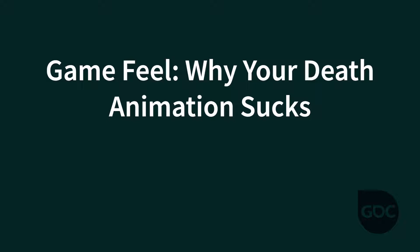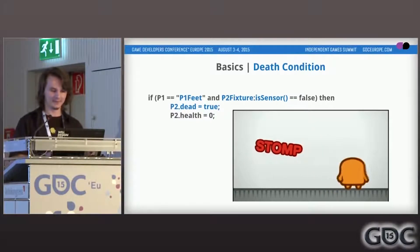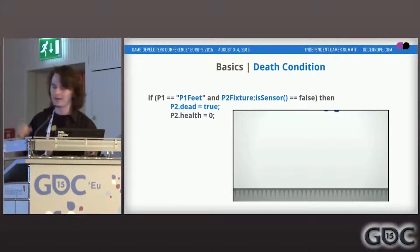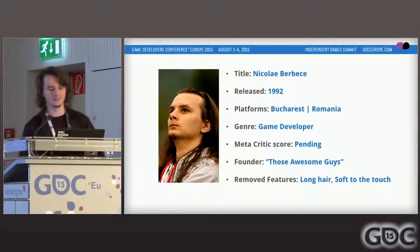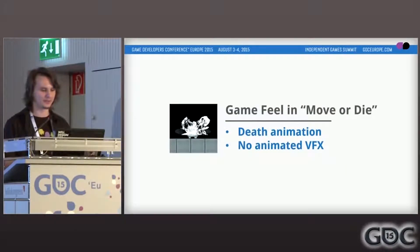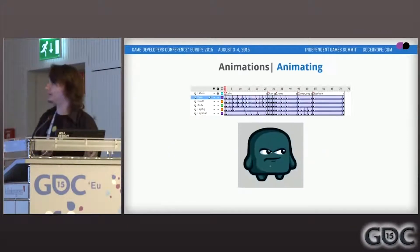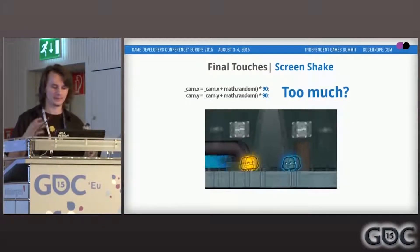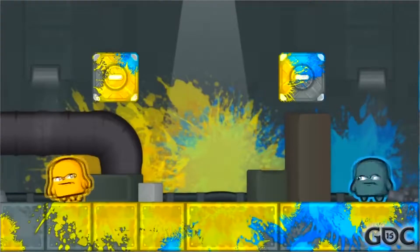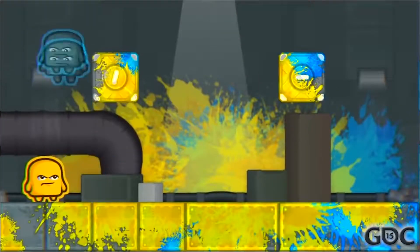The first talk is called 'Game Feel: Why Your Death Animation Sucks.' This is a great talk that attacks the idea that just because you have a game with functional mechanics doesn't mean it feels good to play. The presenter goes through things you can add to your mechanically functional game to make it feel and play much better, covering things such as animation, screen shake, and the lesser-known chromatic aberration. It's a great talk covering many of the basics of game feel, with some fun demos where he plays the game with people from the audience and does a great job of explaining each technique.